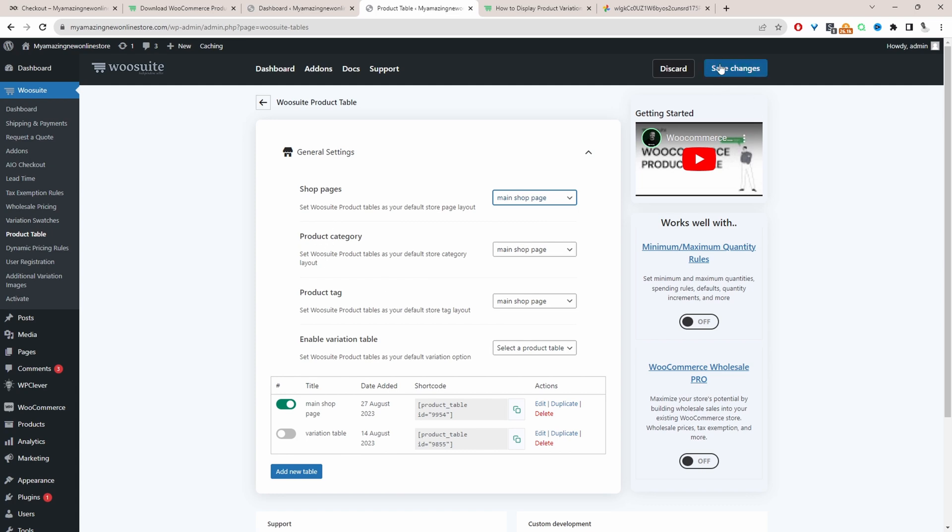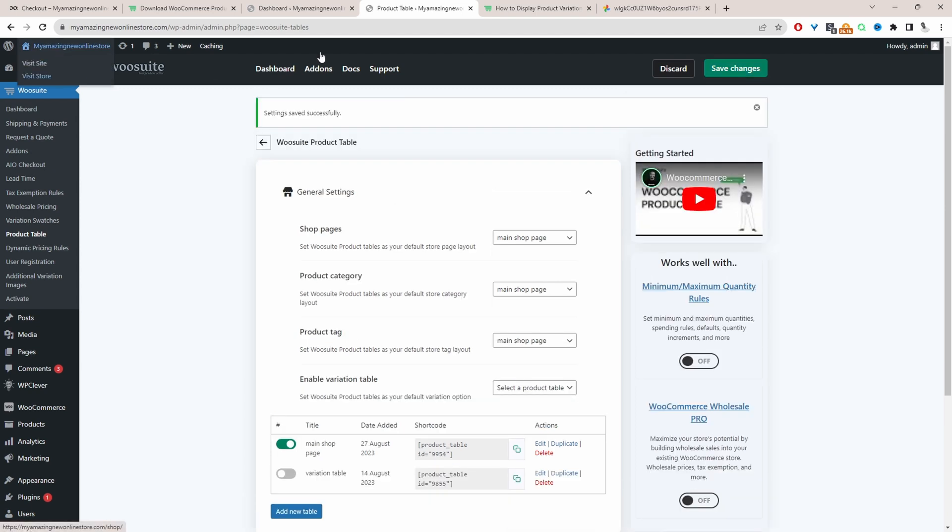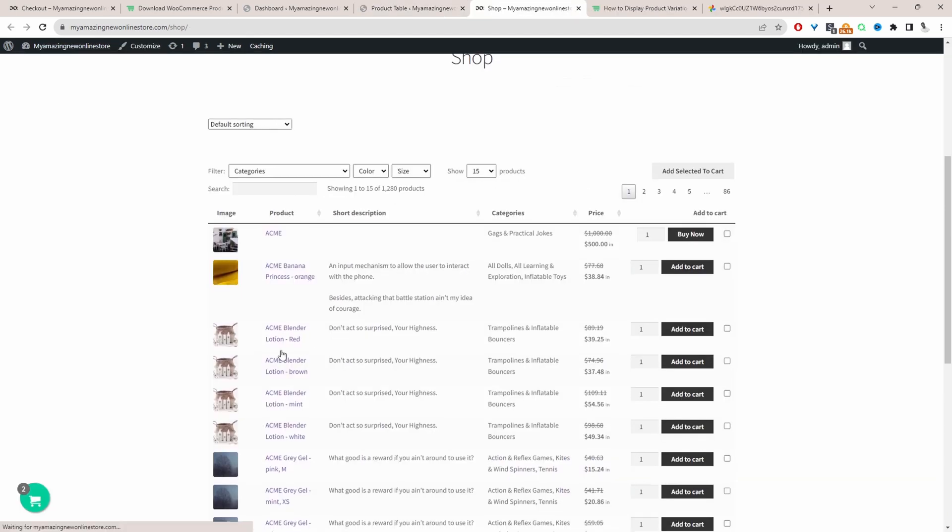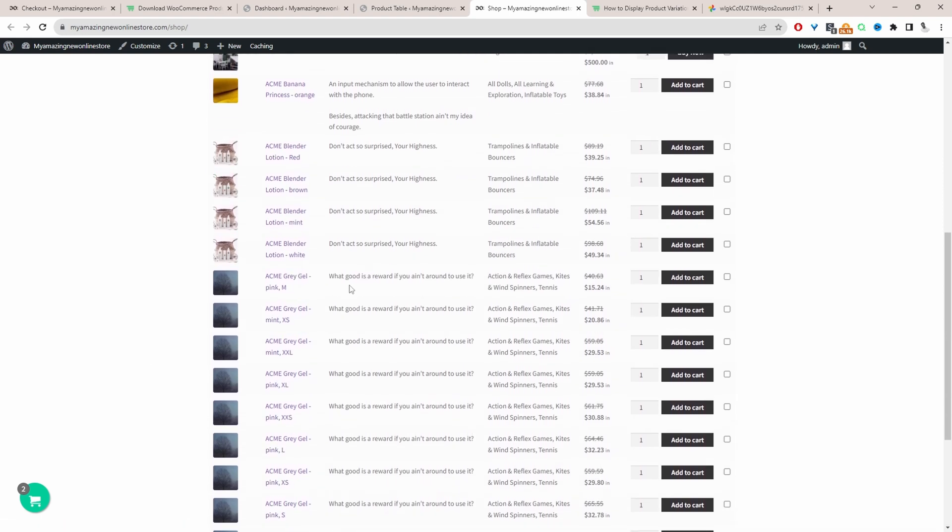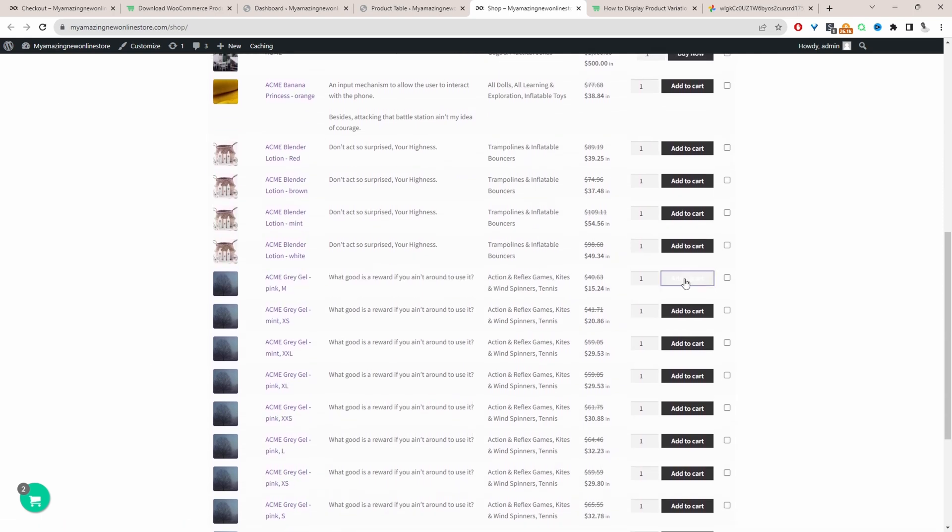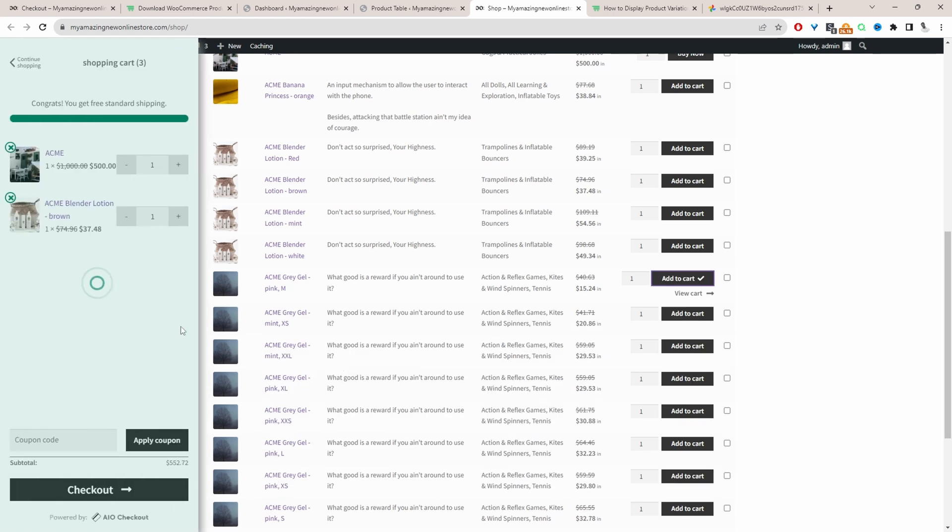So then you can just hit save changes and now when you view the shop page we can see our variable product being listed as a single product here. So we can just go ahead and quickly add a particular variation to our basket and it just allows for a faster checkout experience.